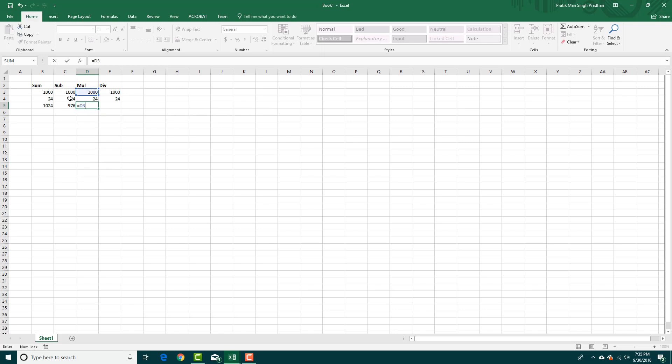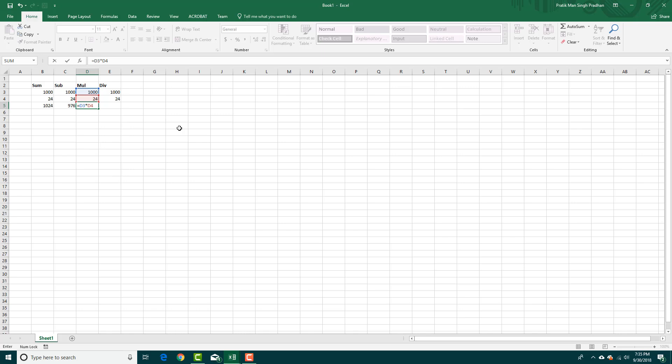D3 is now highlighted. I'm going to press asterisk and then type D4. Press enter. There you go, that's the multiplication.